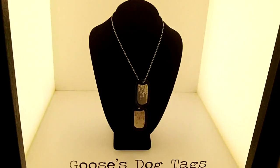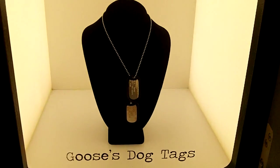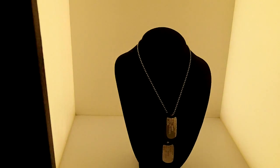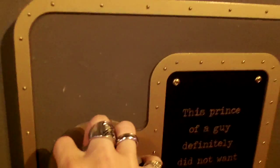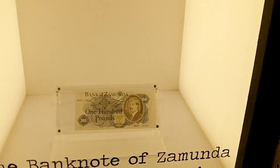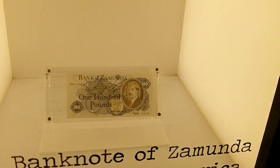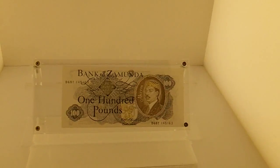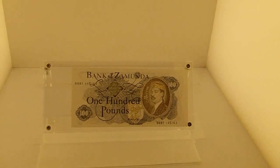We have Goose's dog tags from Top Gun, and we have a bank note from Coming to America with Eddie Murphy's picture on it.